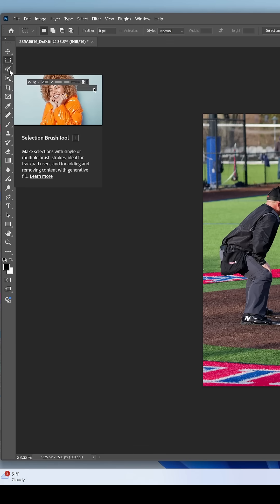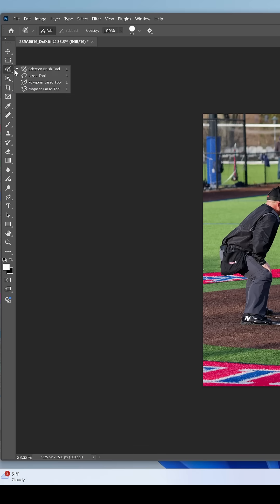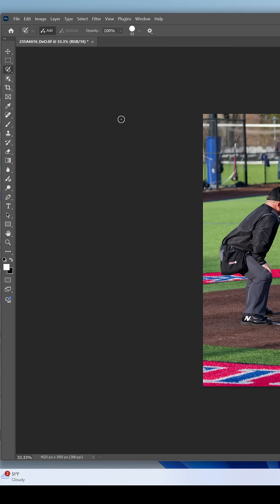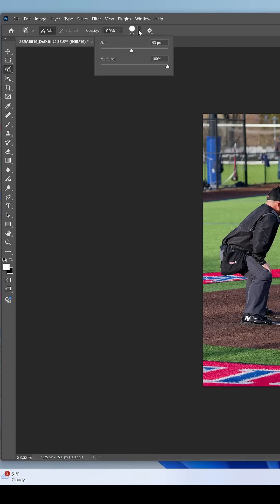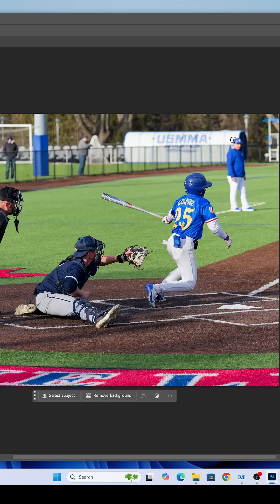So for the background removal tool, there are selection tools — basically four of them: the brush, the lasso, the polygon lasso, and the magnetic lasso. For this one we're just going to use the brush. I'm going to shrink it down just a little bit because I want to do something a little finer.